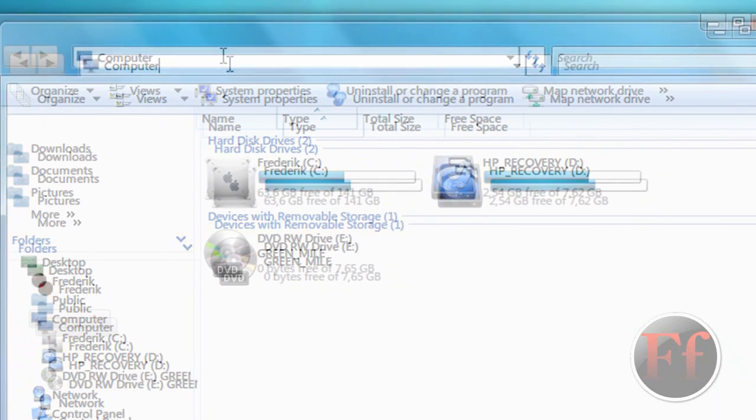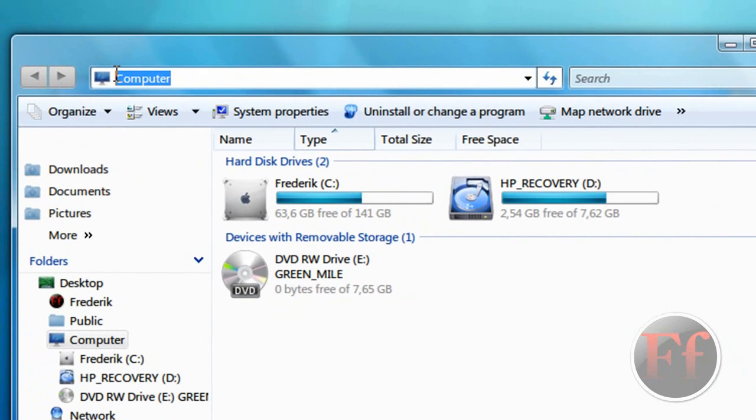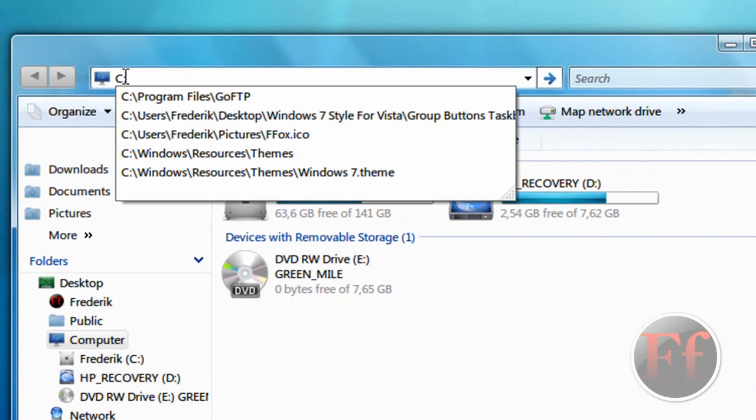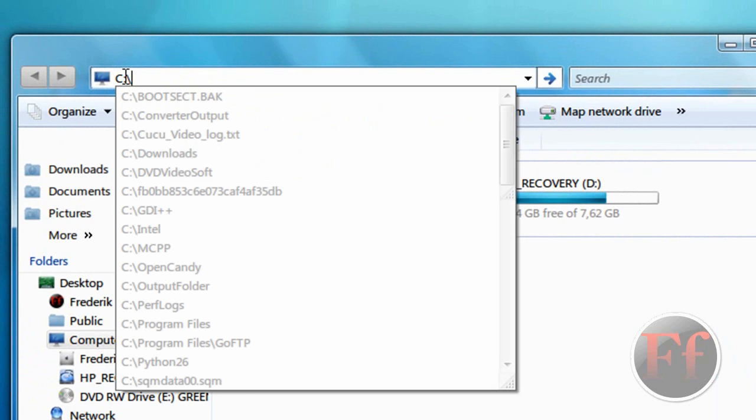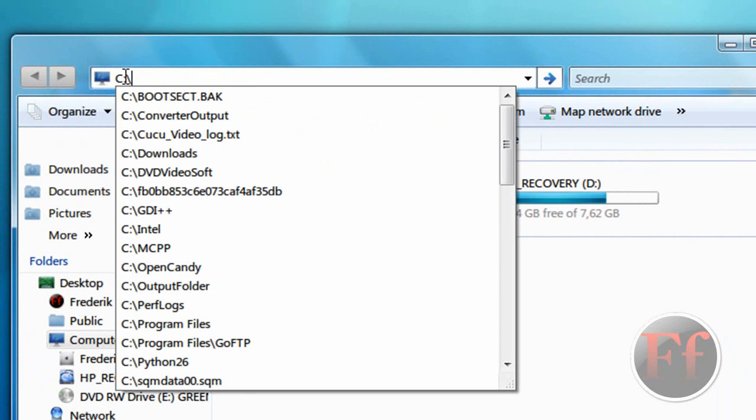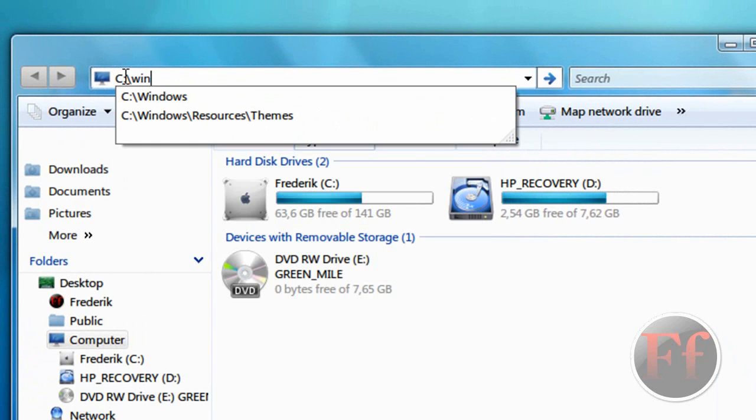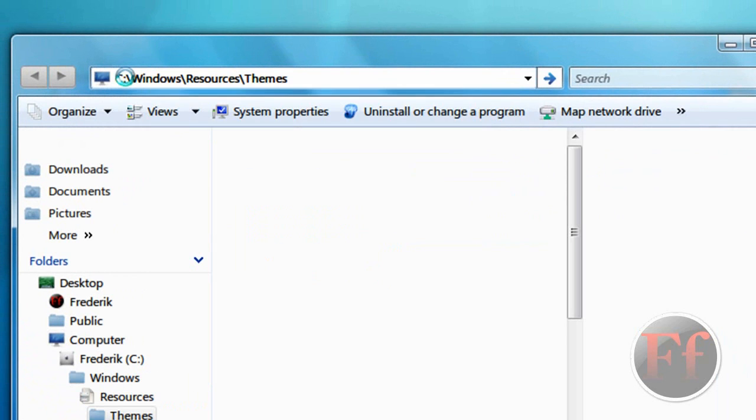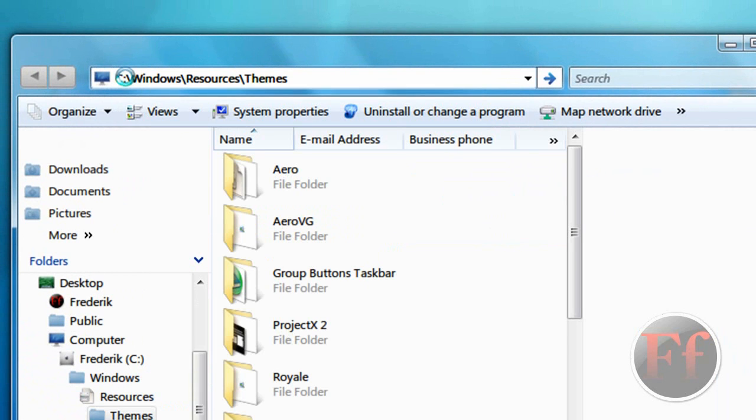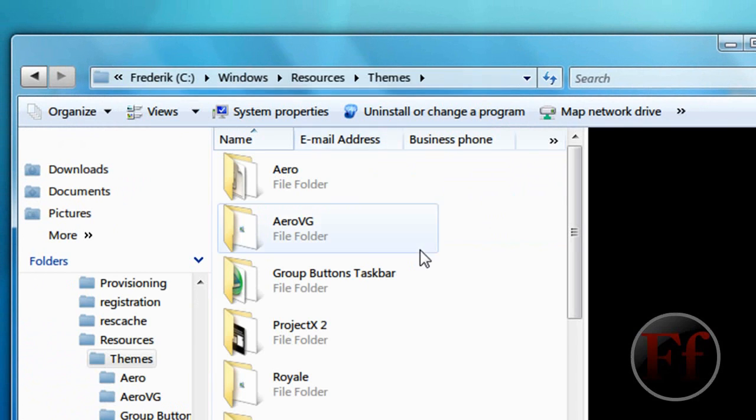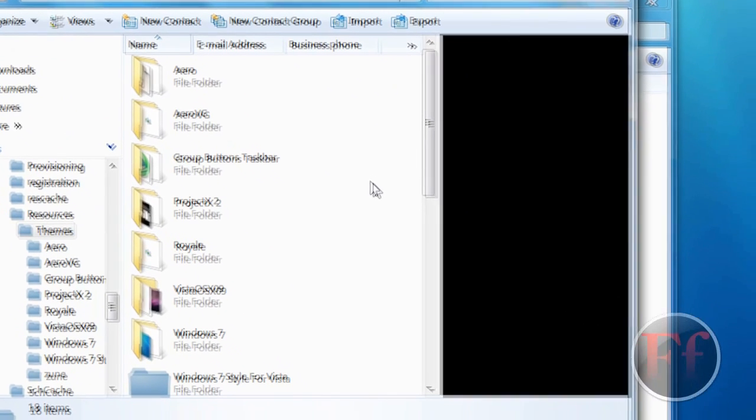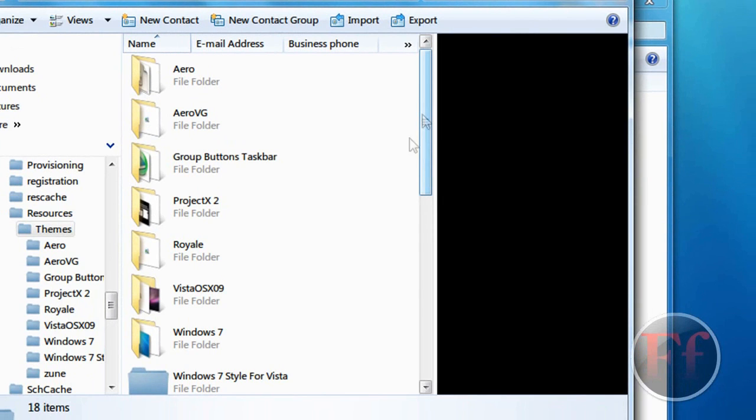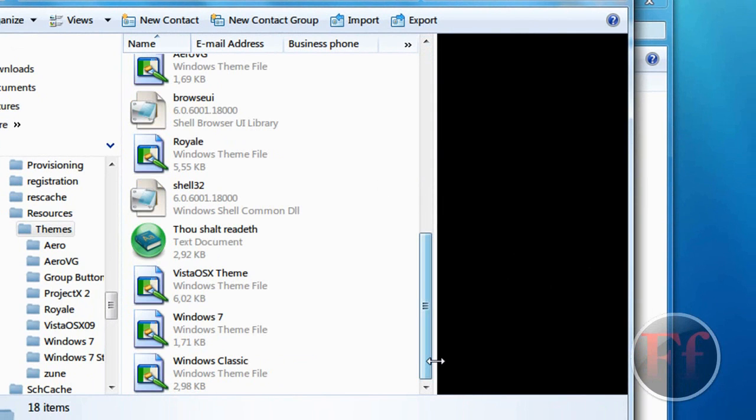And we're going here. We're going to click C colon, then this one, Windows, Resources, Themes. Okay, then just Ctrl V for pasting it. And you should have Windows 7 folder and the theme file over here.